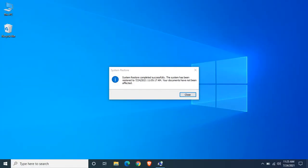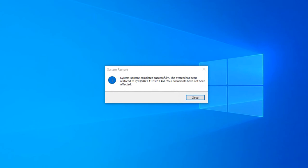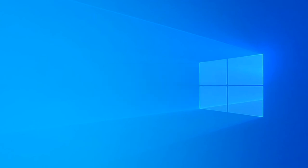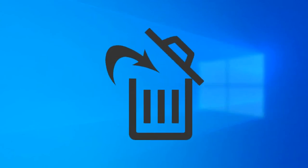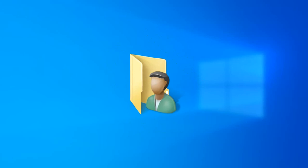Once the process is done, your computer will return to the previous good working state. But it will remove the softwares and drivers installed after creating the restore point. Don't worry, it won't touch any of your personal files and folders.